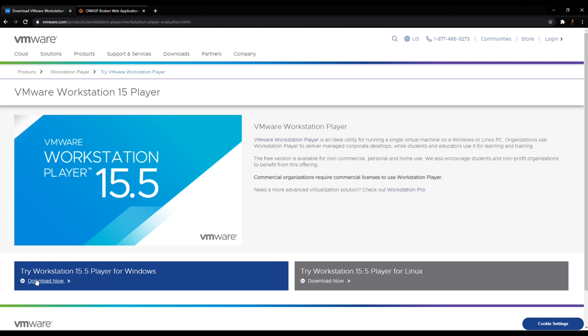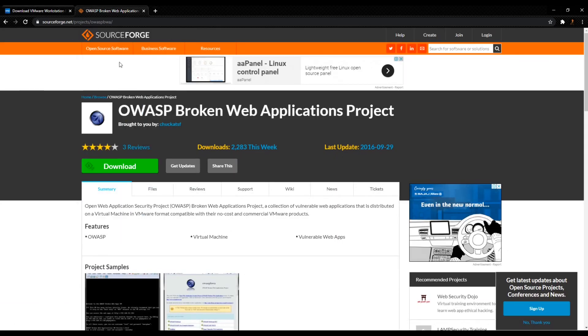You can click on this download link if you have a Windows machine, and if you have a Linux machine you can click on this download link. Now without wasting any more time, let's go further.